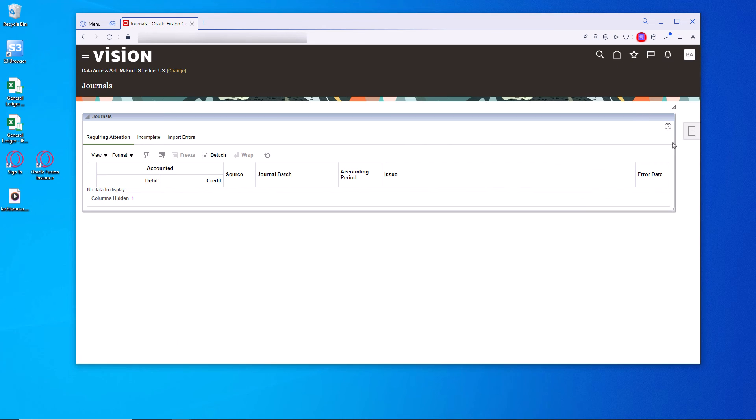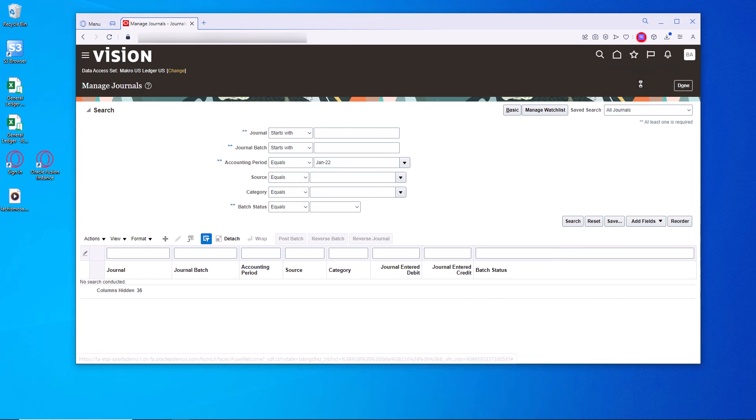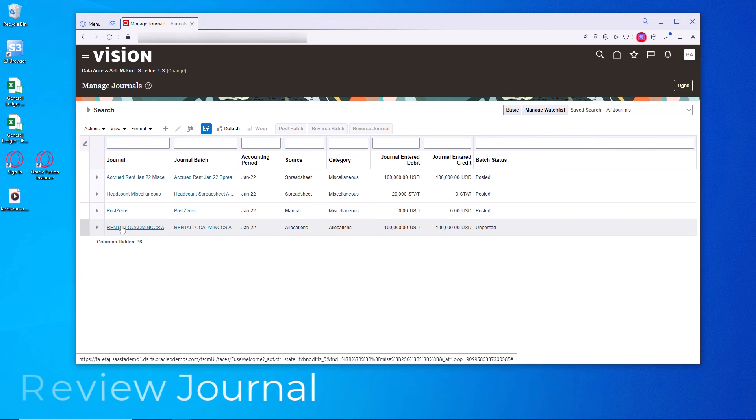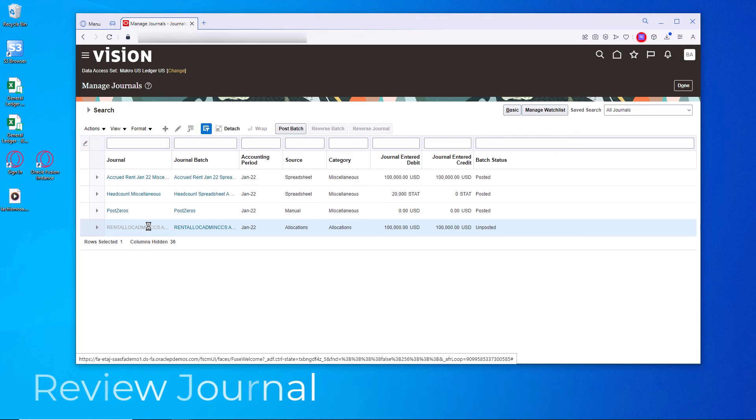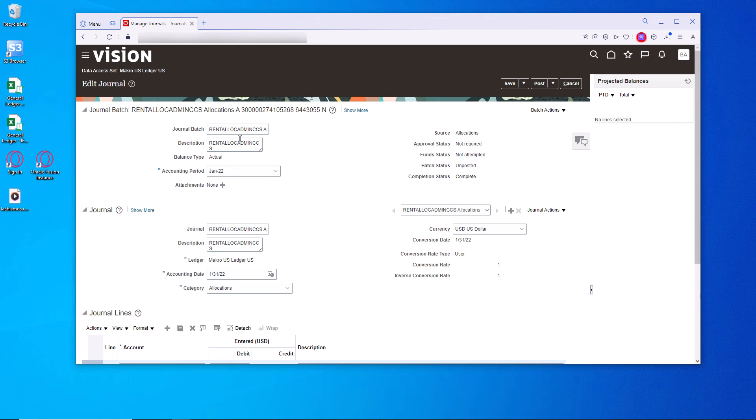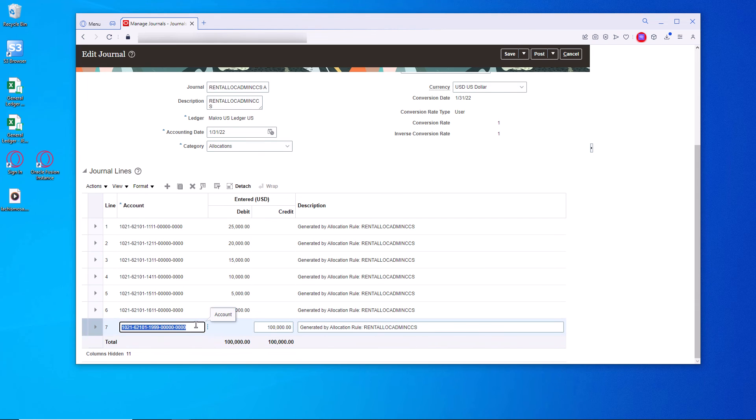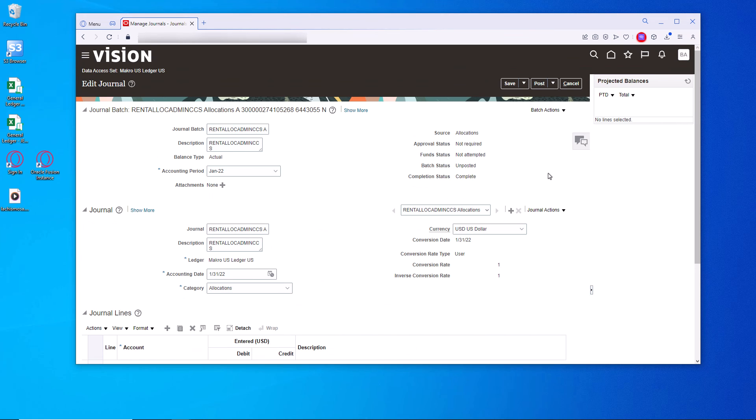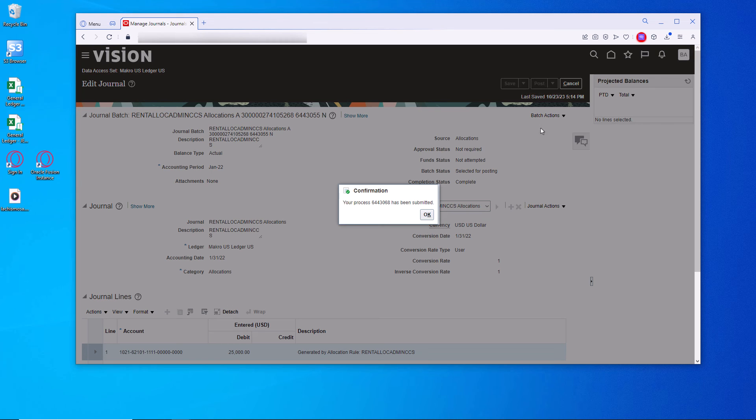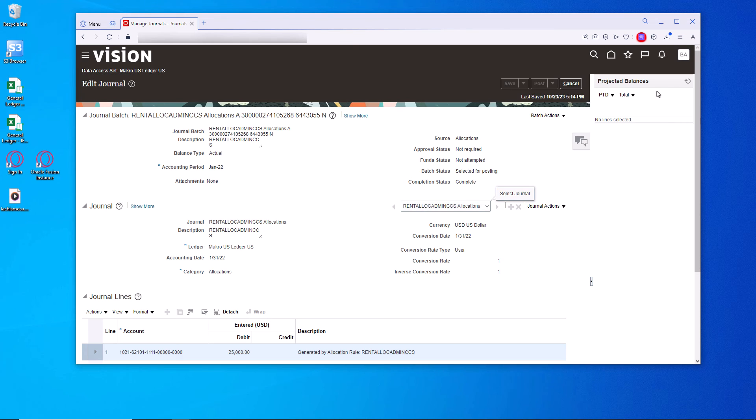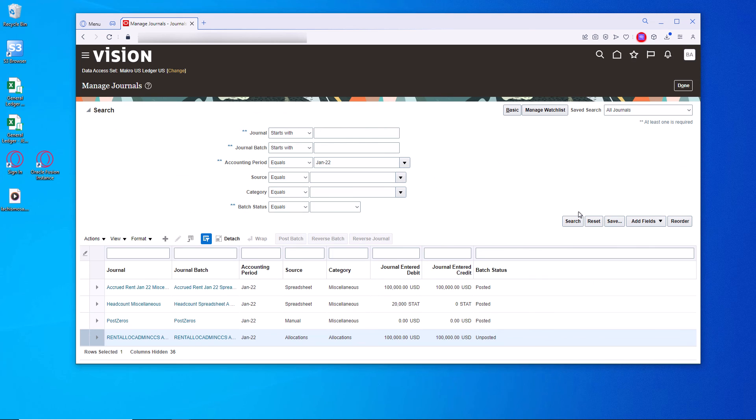So let's go back to journals. And find the journal that it just created. Here it is. 100,000. Let's go down here. Notice that all of these have now been allocated to the various cost centers based on those percentages. The 100,000 was taken out of the original posting location.